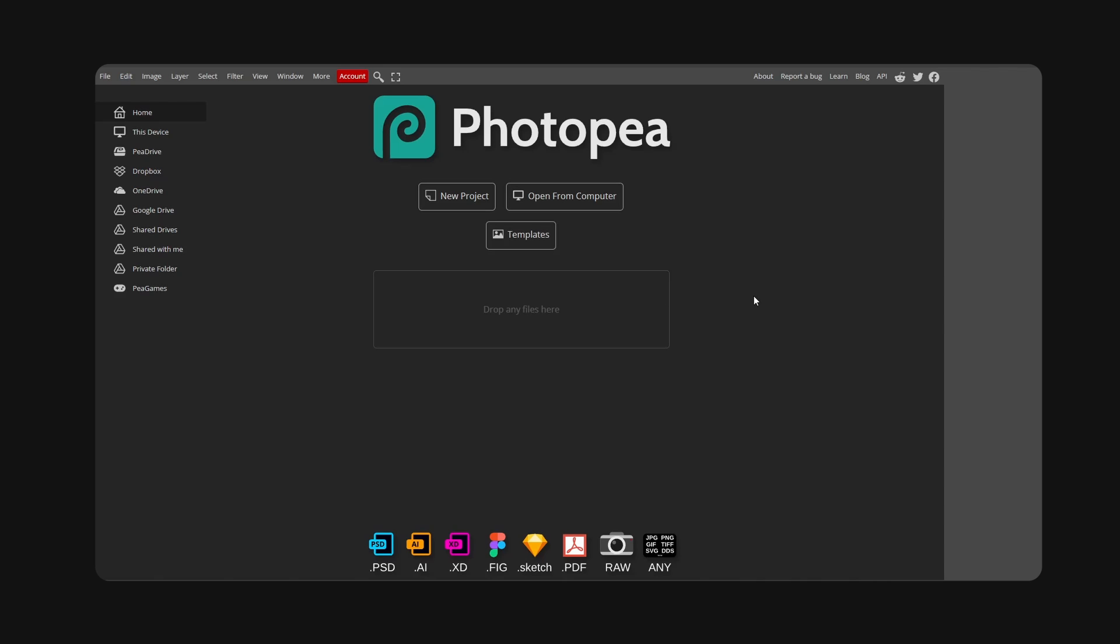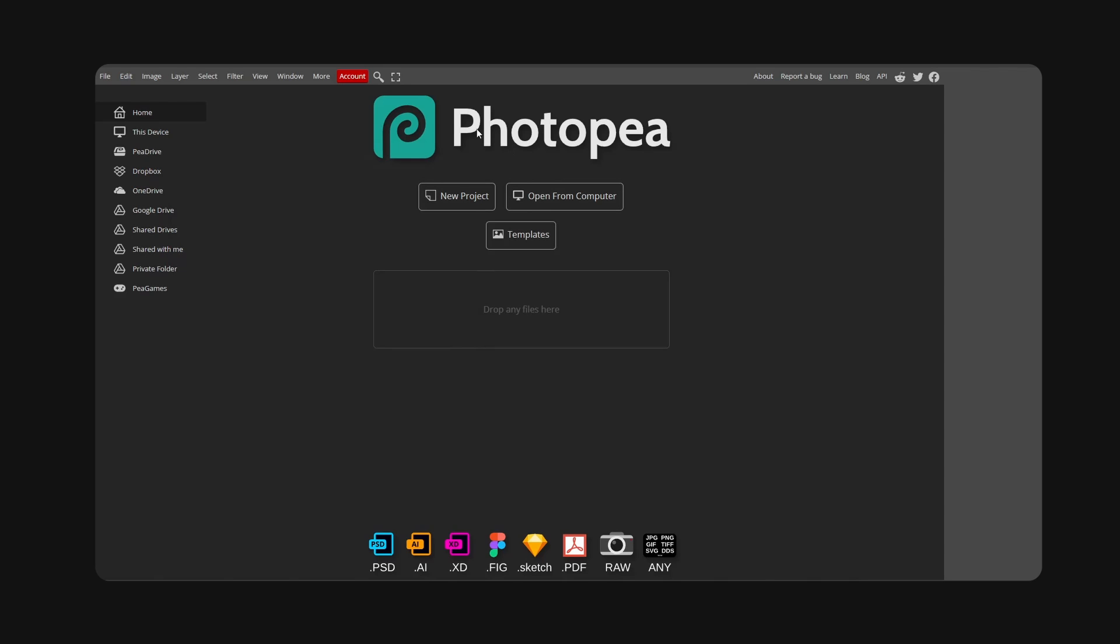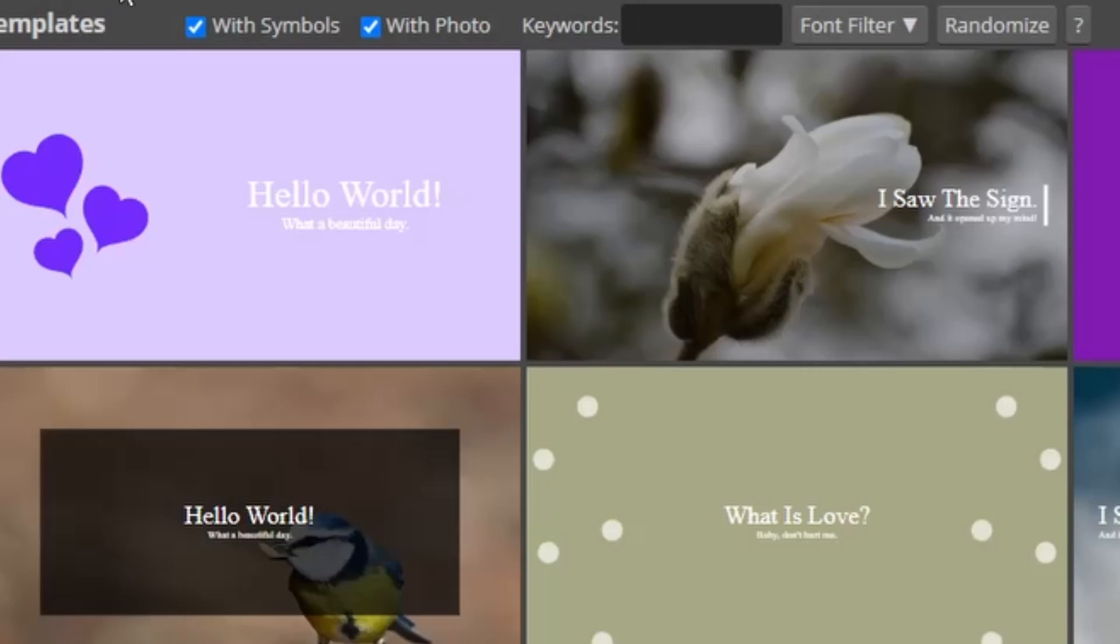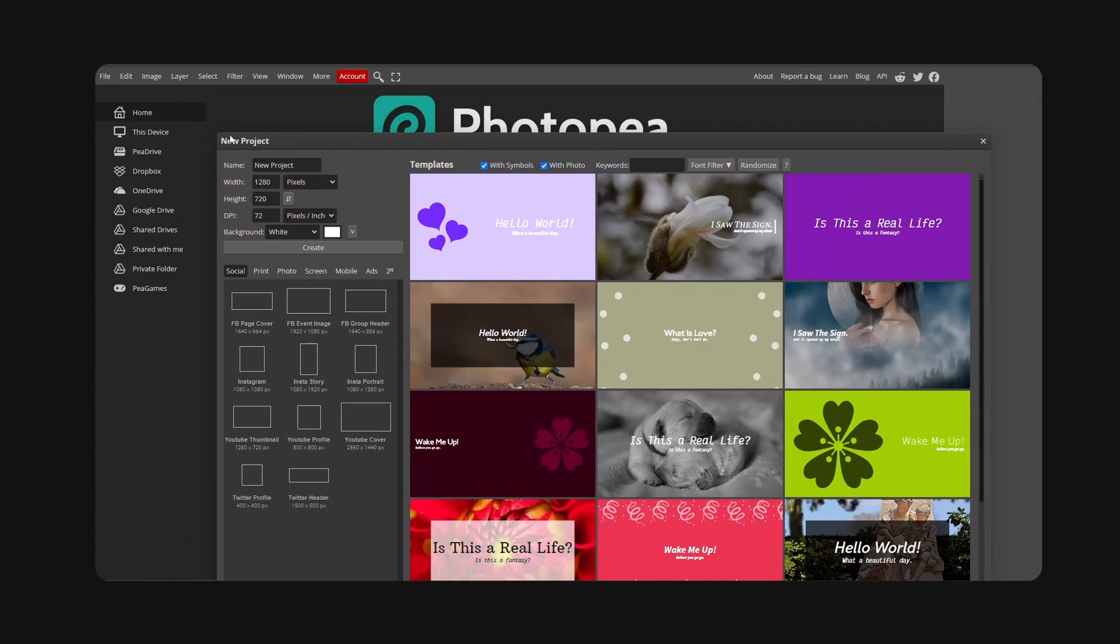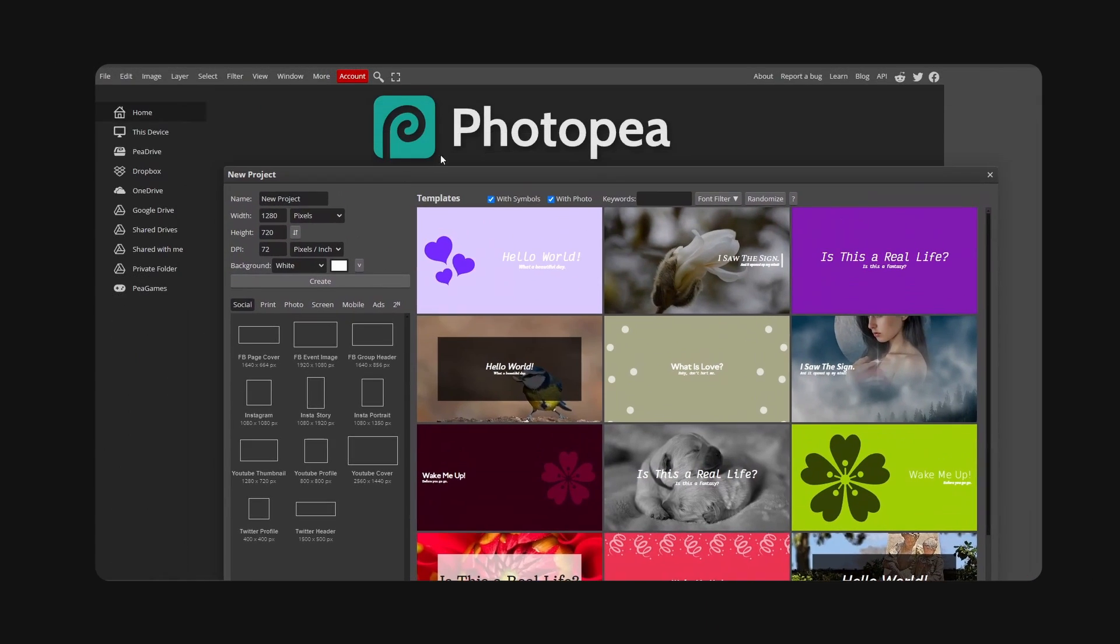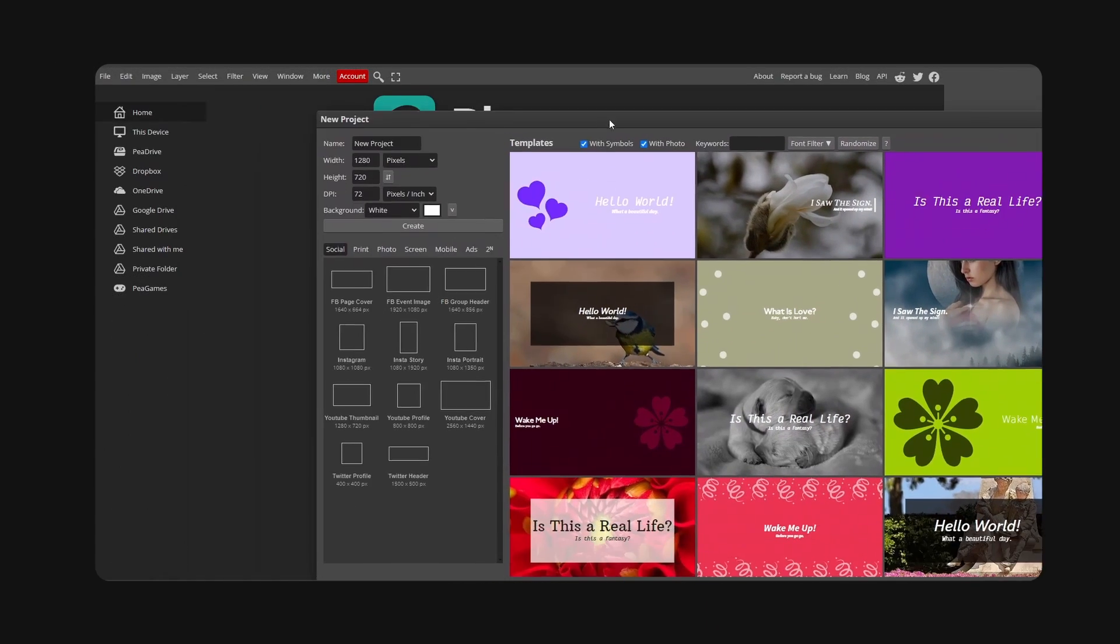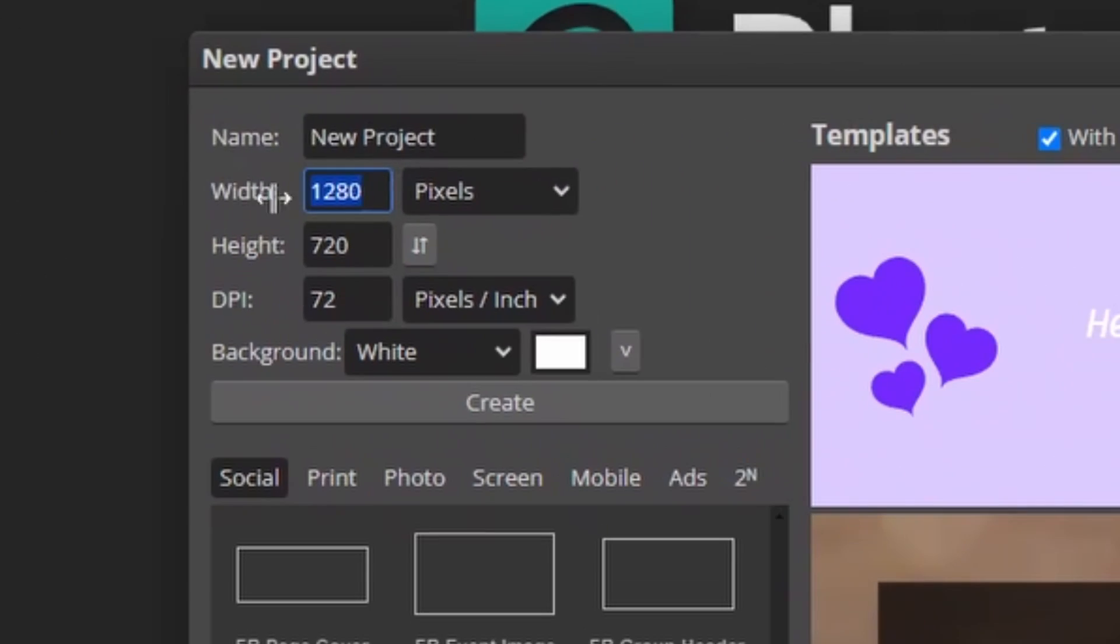All right guys, welcome back to a new video. Today I want to show you how you can create Roblox game pass icons completely for free using Photopea, which is a free software. If you're ready, hit new project.